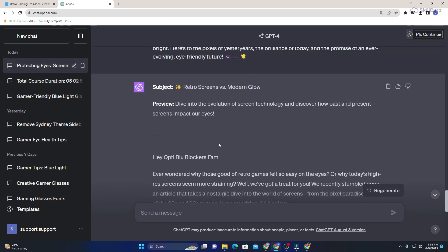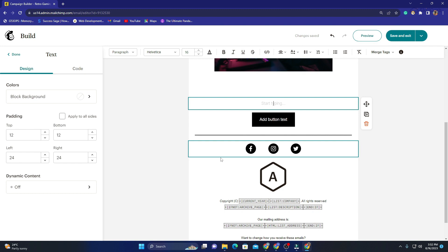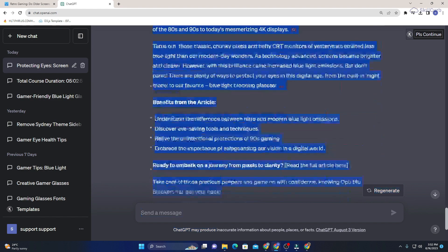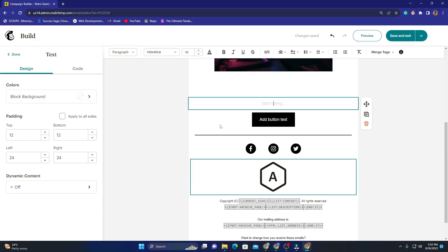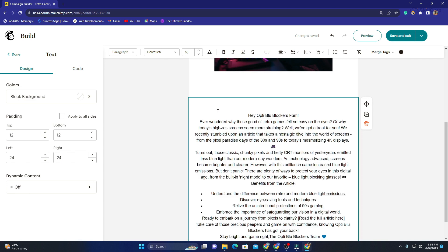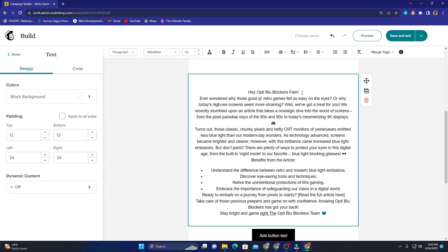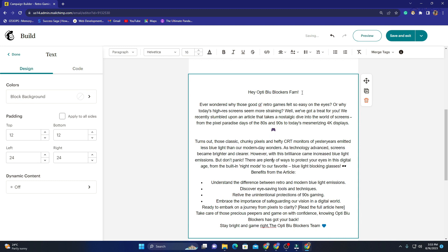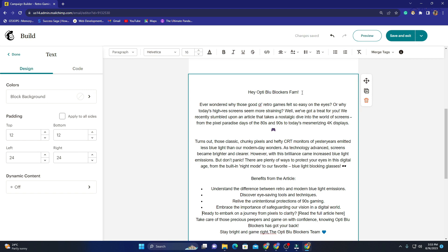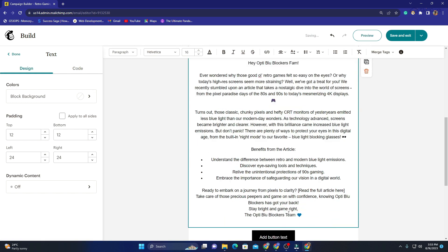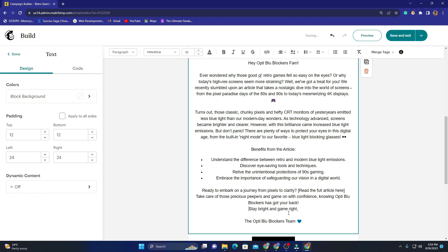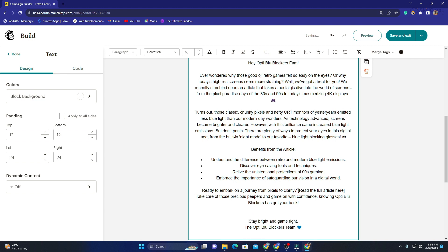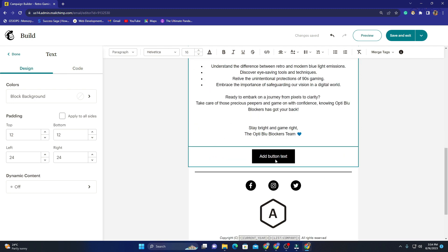I go back to ChatGPT, take all of the generated text, copy it, come back to Mailchimp, and paste it into the email body. Then I make it more readable — I add a space after the opening paragraph, a space after the benefits section, and space out the rest as well. I actually want to delete the 'Read Full Article Here' text from the body because I want to modify the button separately.